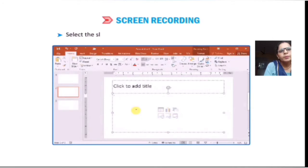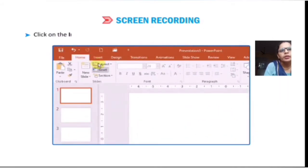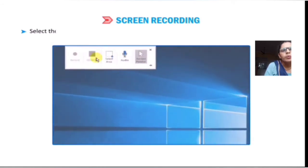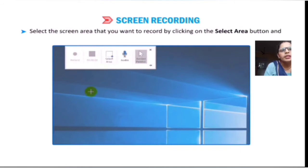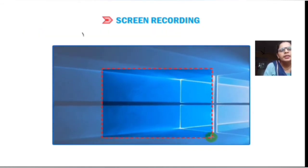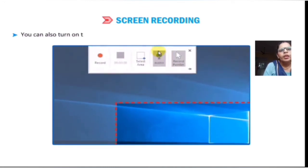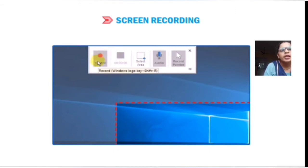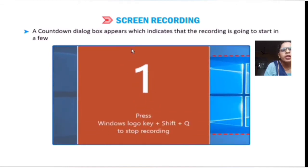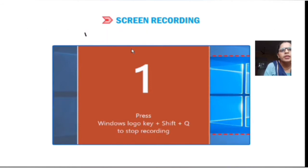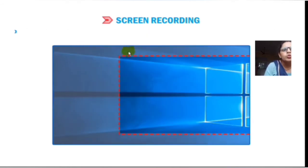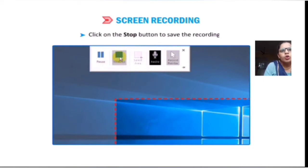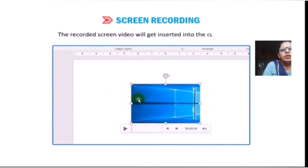Screen Recording: Open the PowerPoint presentation. Select the slide in which you want to add the recording. Click on the Insert tab and select the Screen Recording option from the Media group. A small pop-up window will appear at the top. Select the screen area that you want to record by clicking the Select Area button and dragging the mouse to highlight the desired screen. You may record a specific area or the full screen. You can also turn on the audio option if you want. Click the Record button to start the recording. A countdown dialog box will appear, indicating the recording is about to start.